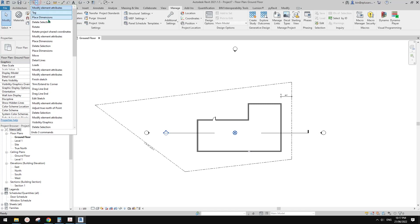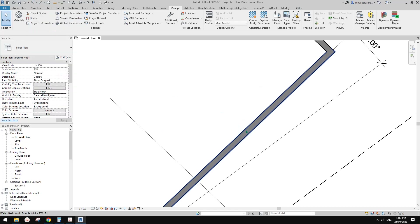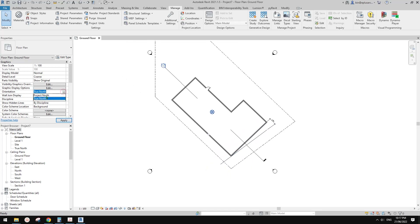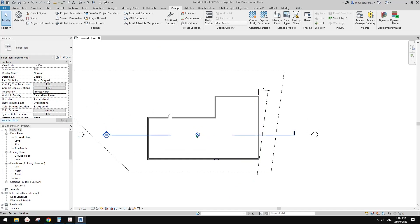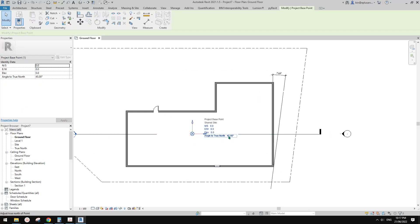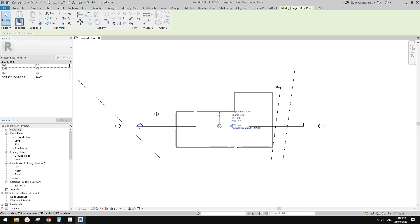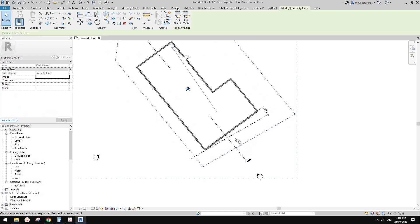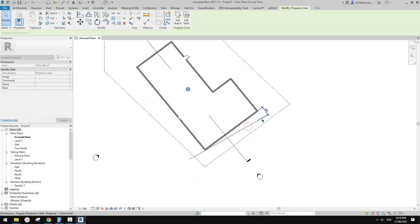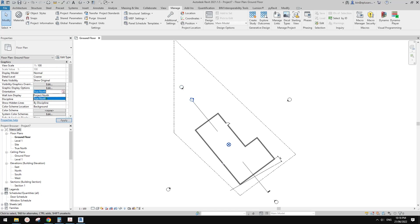Let's go back and try the project base point method. Check True North — correct. Project North — correct. So click on the project base point — it shows 45 degrees. We just need to type 45 plus 7 equals 52. Now change the view to True North and it's correct. So we just need to rotate the title boundary again by seven degrees and everything's correct. So True North and Project North are both set correctly.